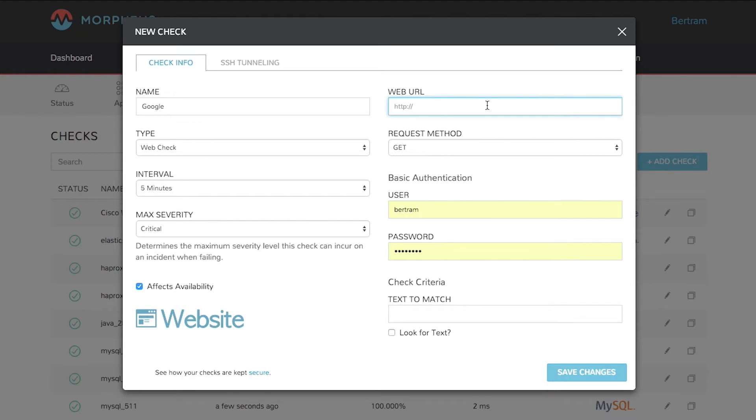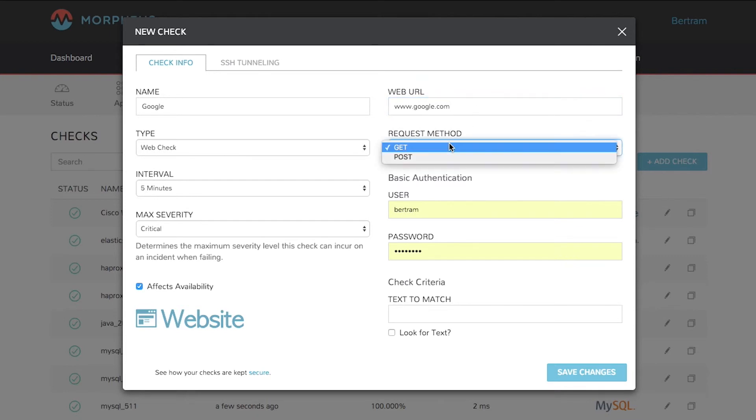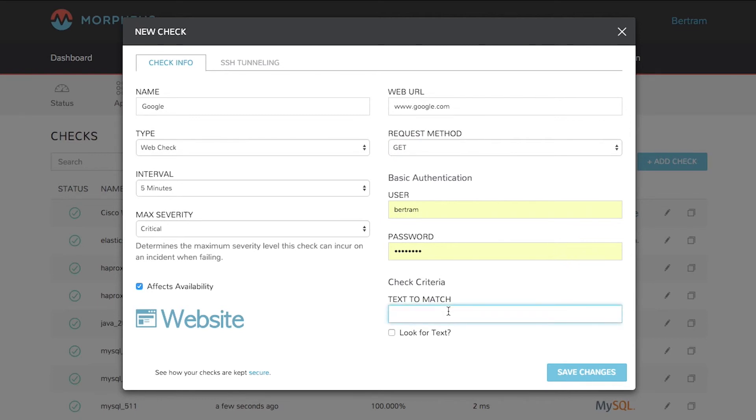Enter a URL. Google works. Choose the request method whether you're going to get or post. If you need credentials to log into that website you can enter them here. You can also give it text to match, and then tell it whether or not to actually look for that text.